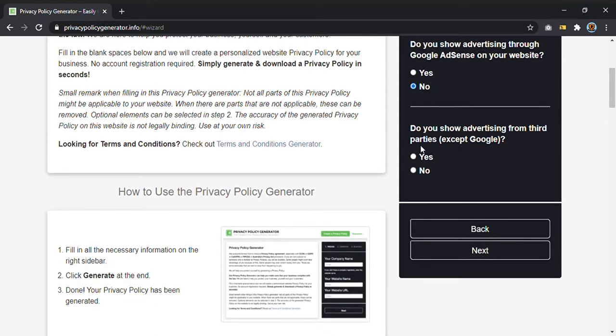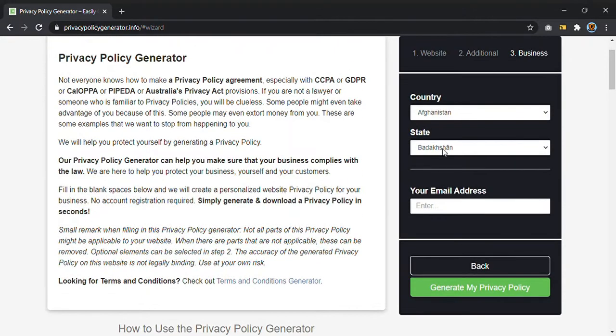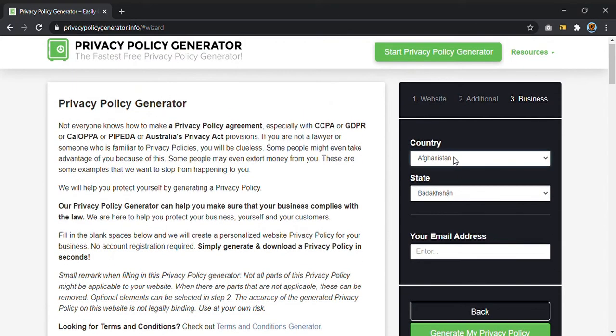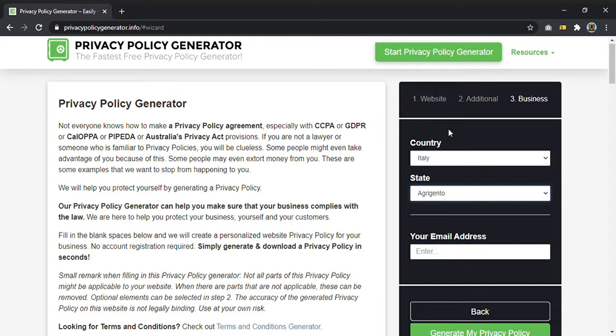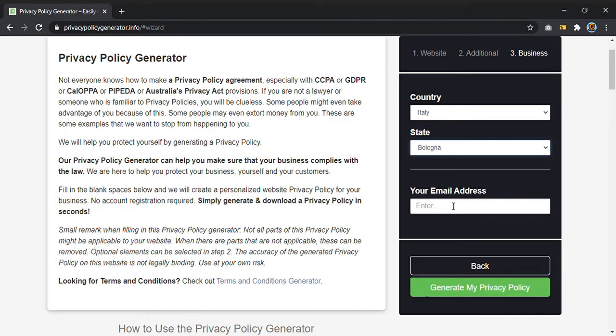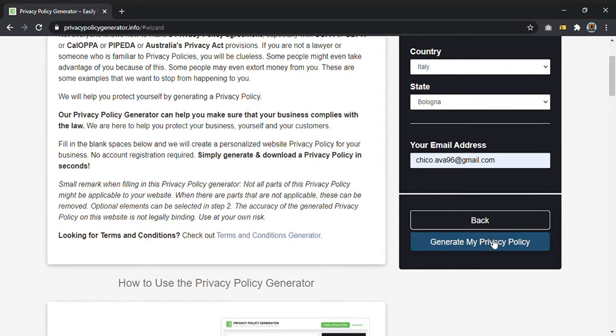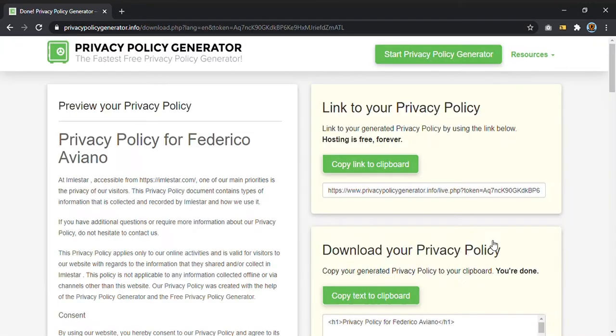Next, country. I must put Italy in my case. State, I don't know why, I would put Bologna. Your email address, I will put this one as always. Generate my privacy policy, and that's it. This is privacy policy for Federico Aviano.